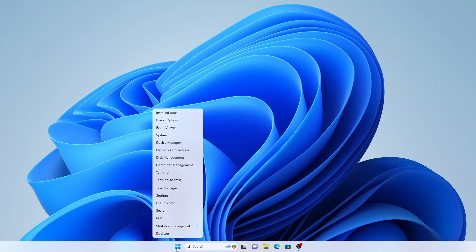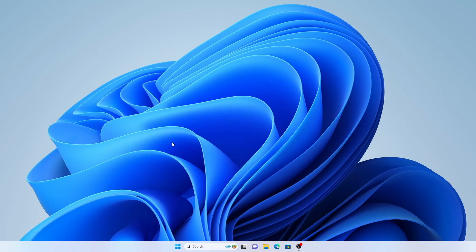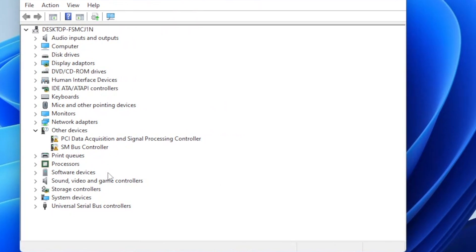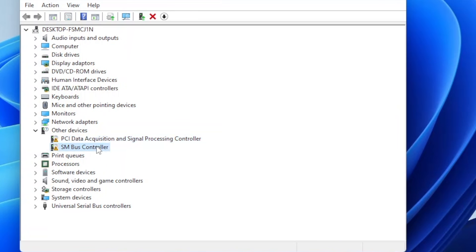After a fresh install of Windows 10 or Windows 11, you may find two devices listed in Device Manager under other devices with the yellow exclamation mark and without any drivers: PCI data acquisition signal processing controller and SM bus controller.